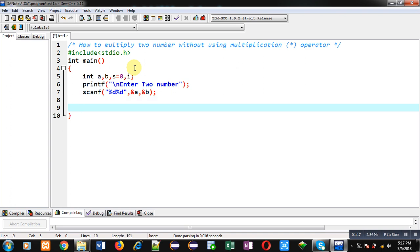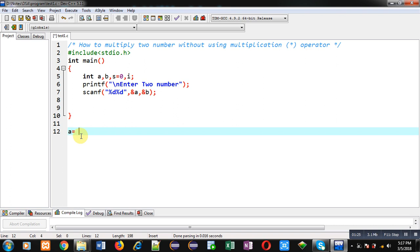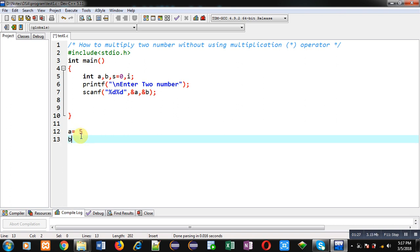Now I have to multiply these numbers but I cannot use the multiplication operator. Suppose a contains 5 and b contains 10. I have to multiply 5 with 10, so I will add 5 — stored inside a — into another variable, 10 times. If I add 5 ten times then 5 will be multiplied with 10 without using the multiplication operator. For this purpose I will be using a loop.